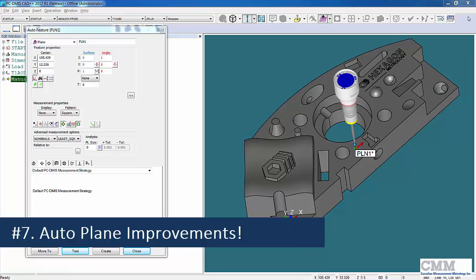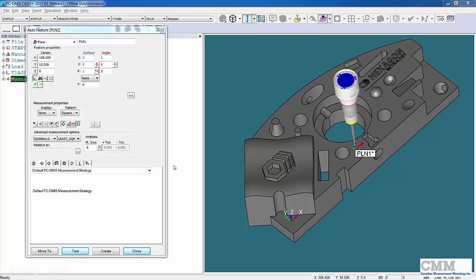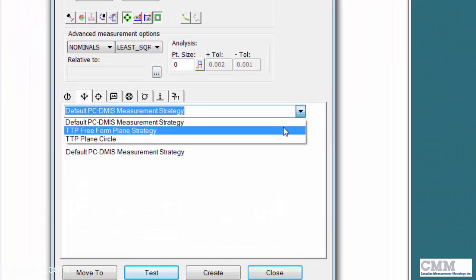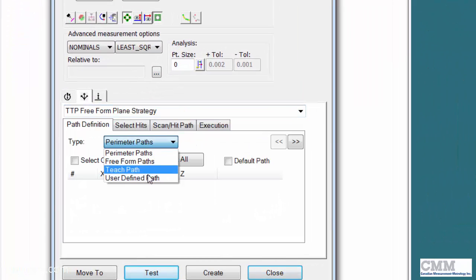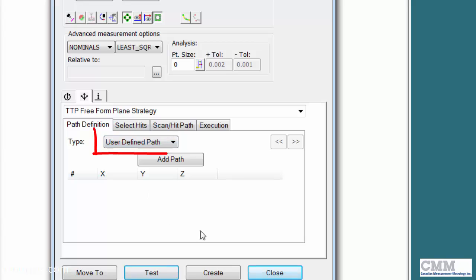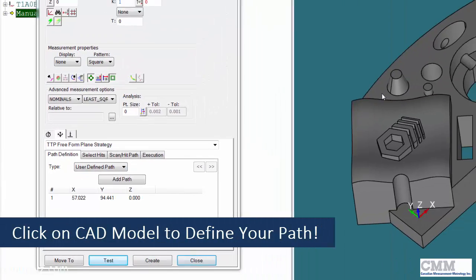Item number seven on my list is improvements to the Autoplane. Autoplane has never been one of my favorite auto features and I don't use it that much, mostly because of the editing capabilities. But let's change now with the new user-defined path.